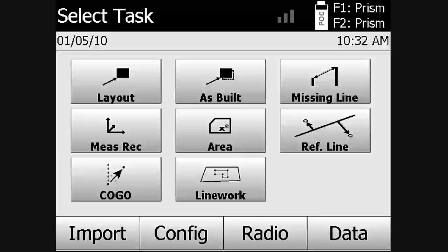This presentation will be a brief demonstration of the functionality of the LineWork application for the Hilti Total Station. First, we will view the steps to load a DXF file onto the POC100 controller.